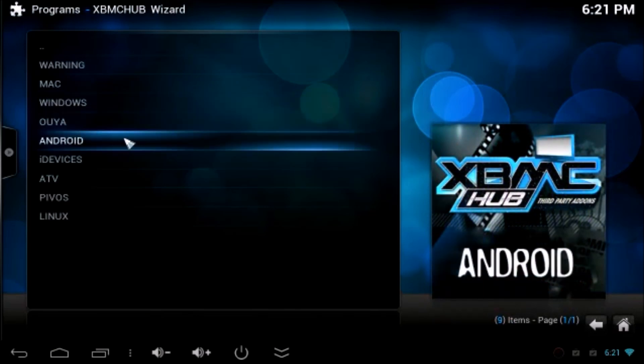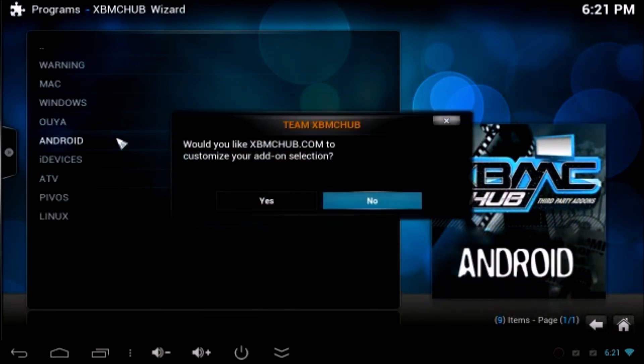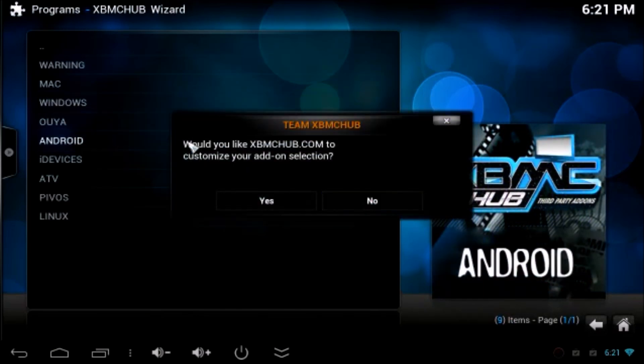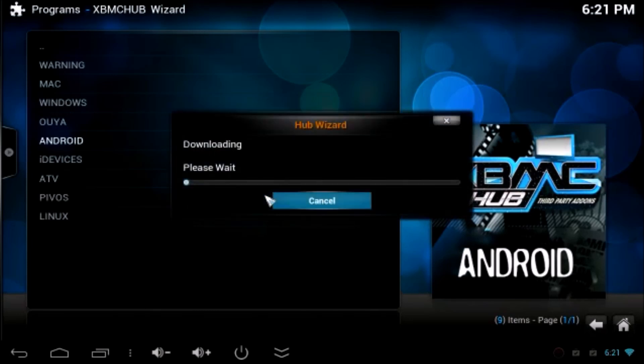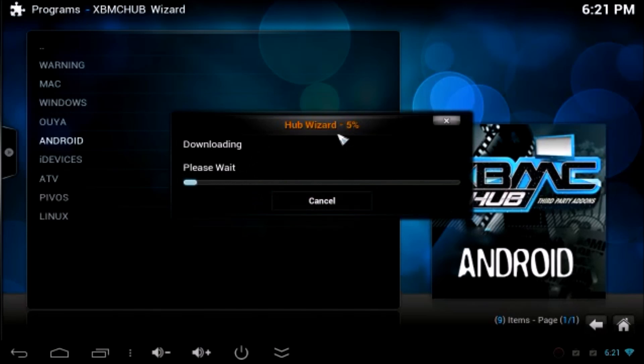Now, you have to choose Android because we are installing on Android device. If you have any other device, you can choose any other device. Now, it will ask you the confirmation. Do you want to make customized changes from XBMC Hub Wizard? Click Yes.